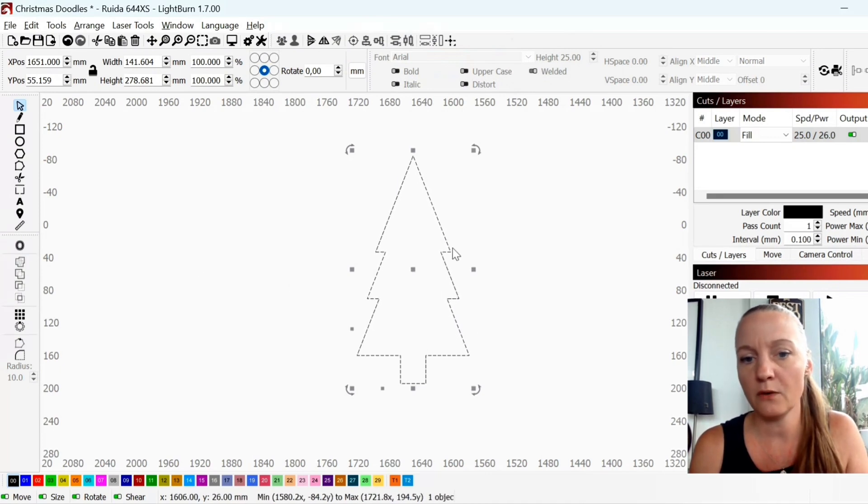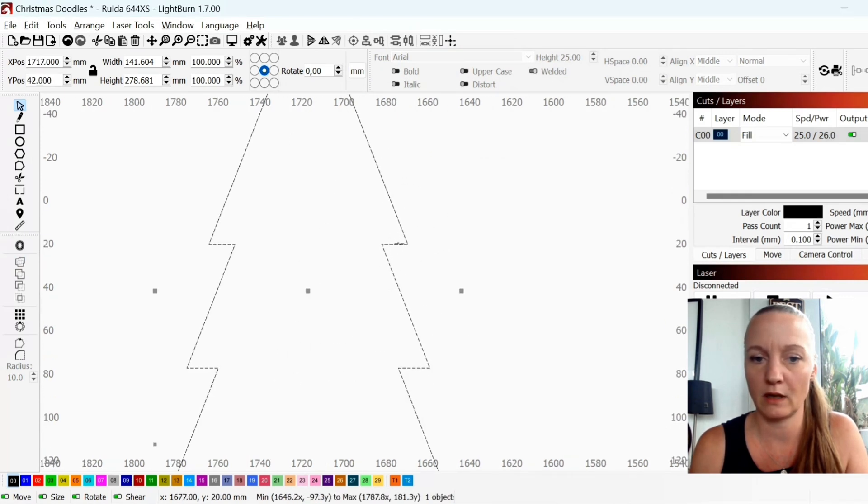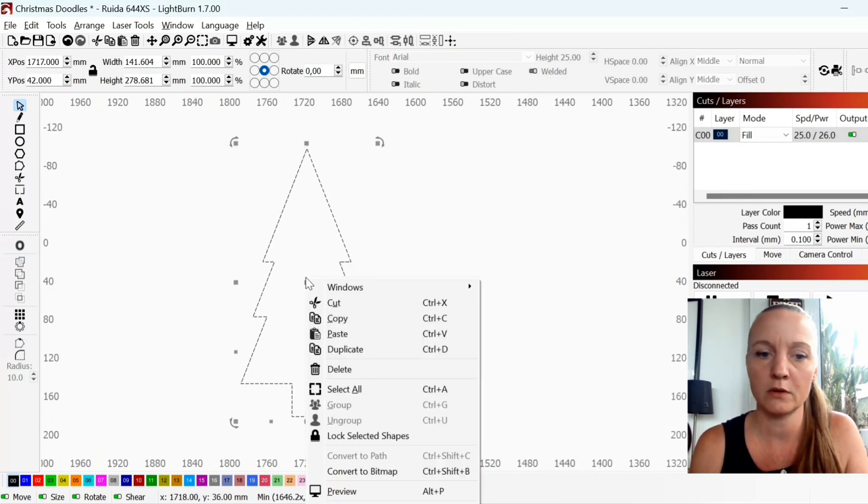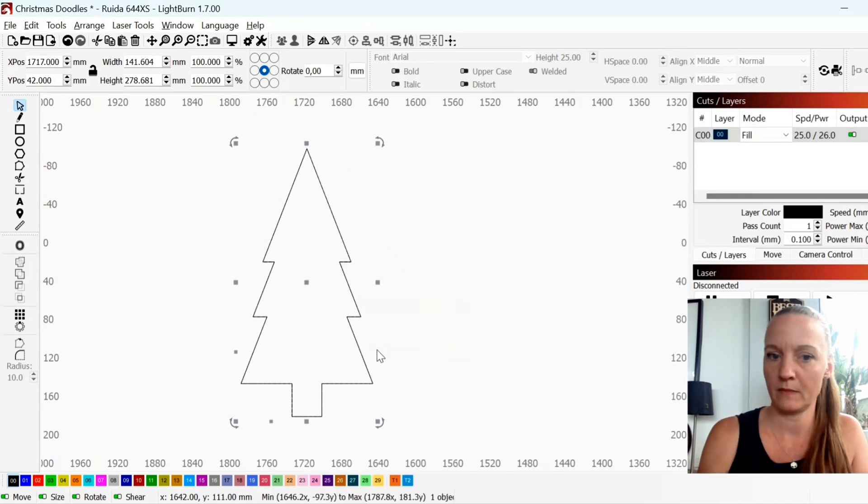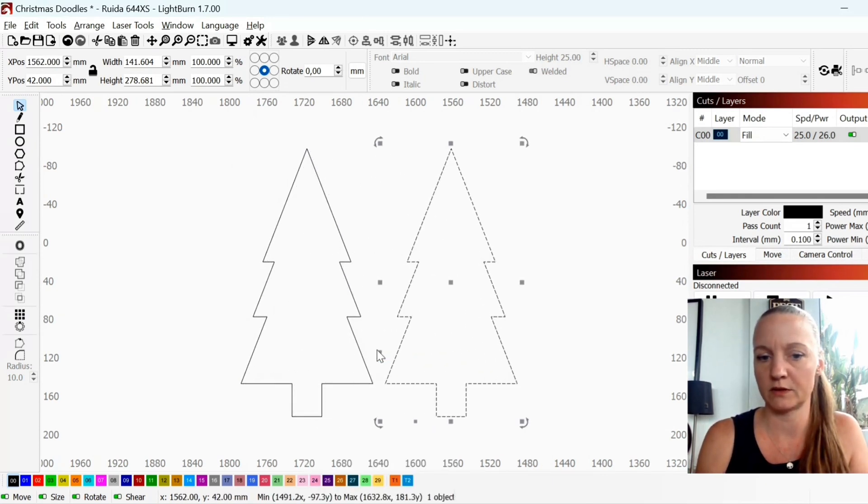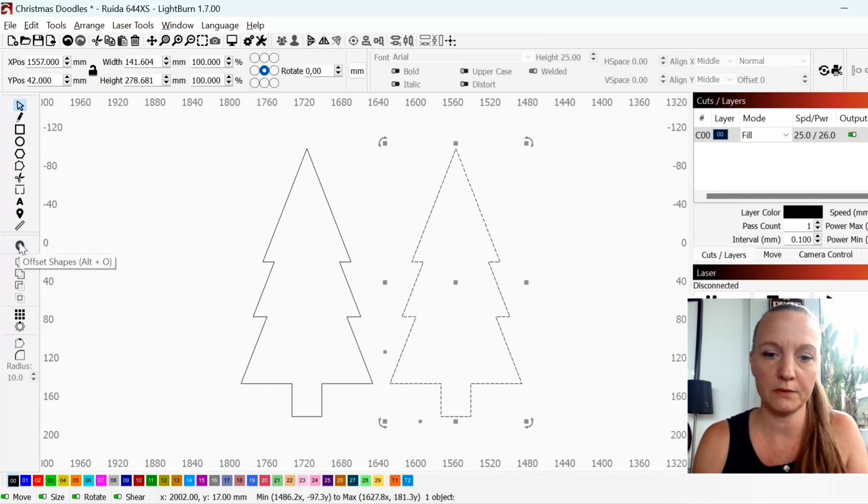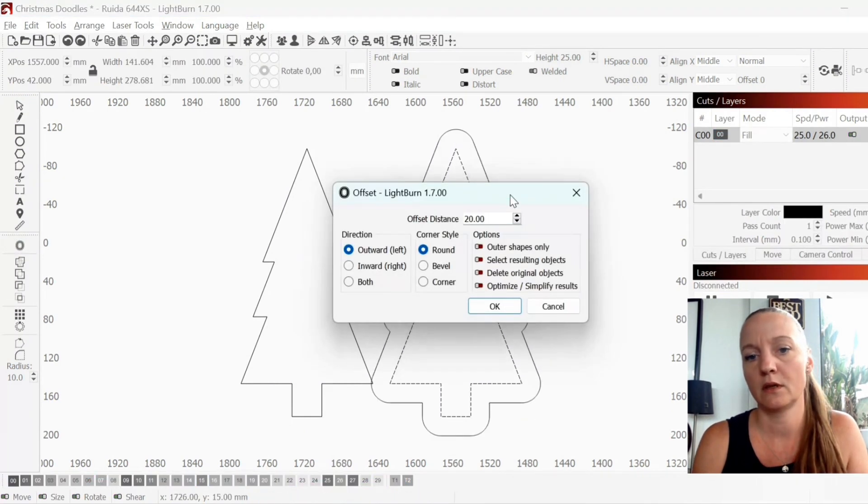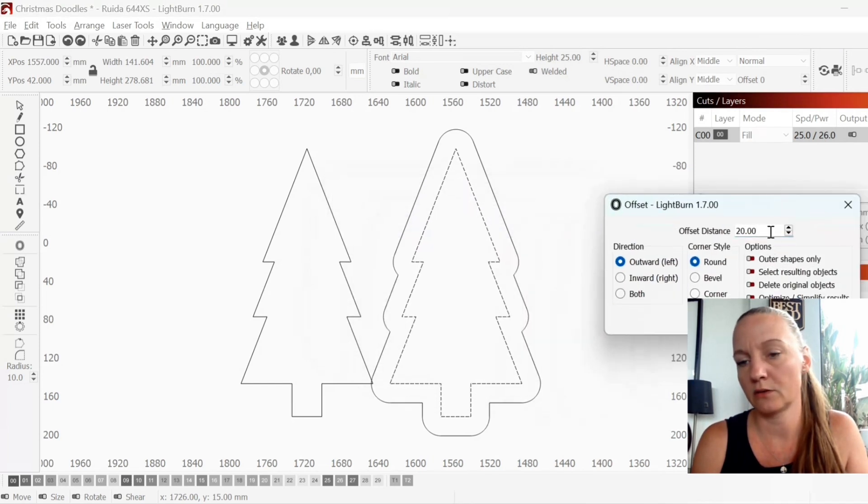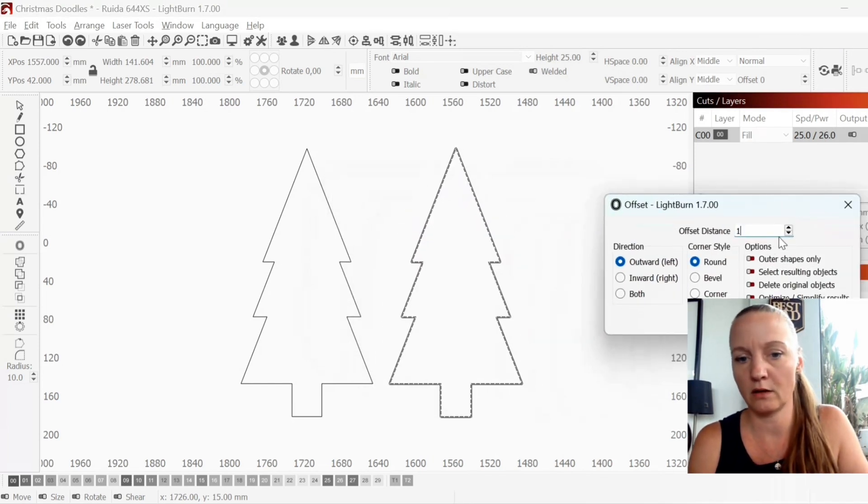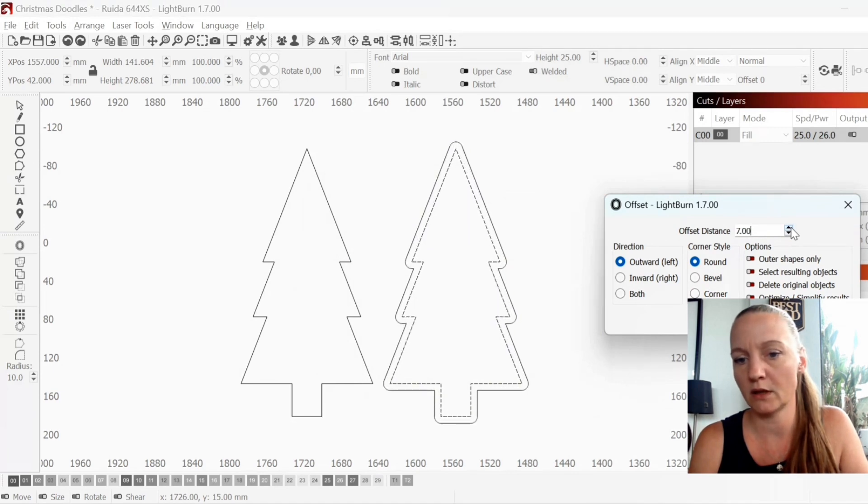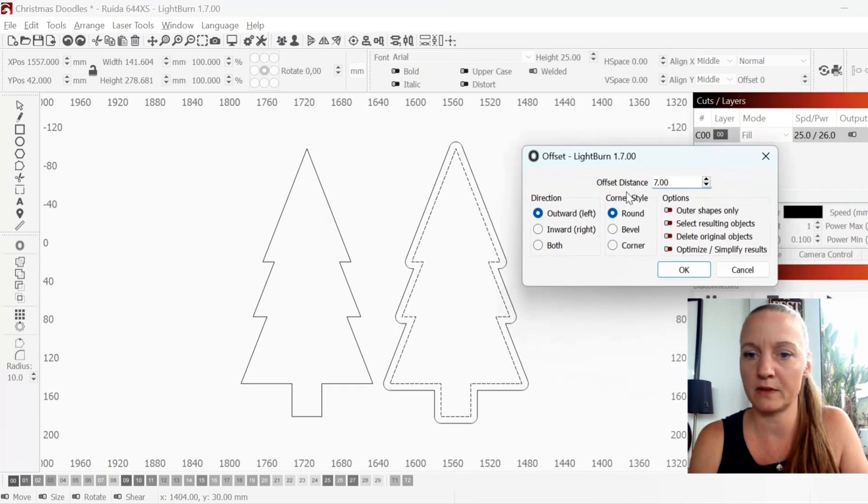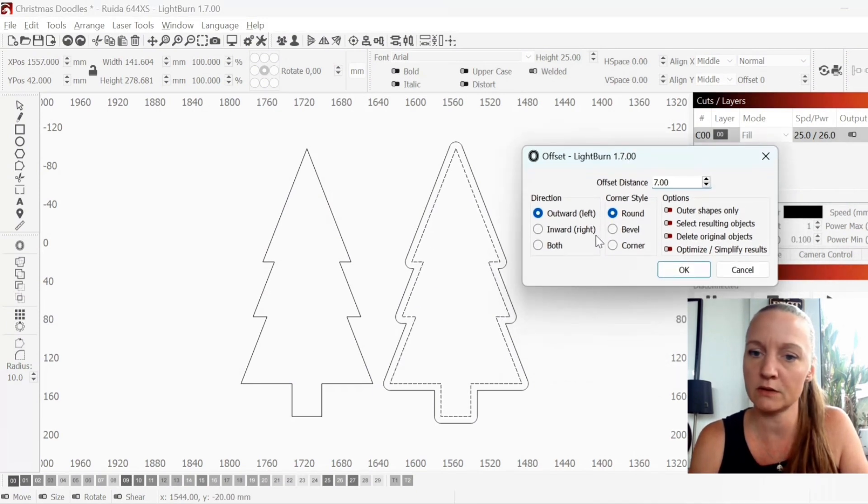If you think these edges are too sharp you can duplicate and just move it to the side here. Then you can go to offset shapes and you can create as little or as big of an offset that you want until you are satisfied with the look. If you have this set to round it will create round edges.